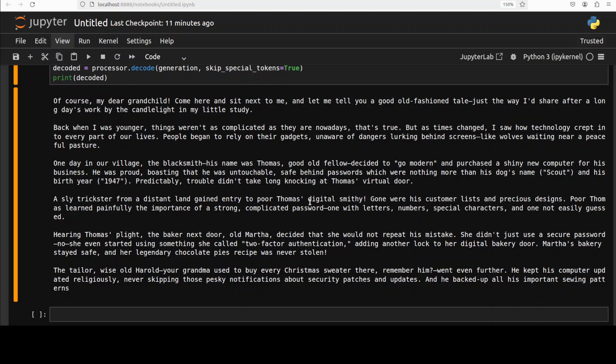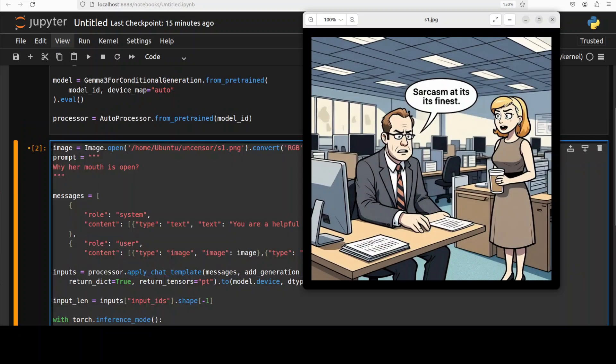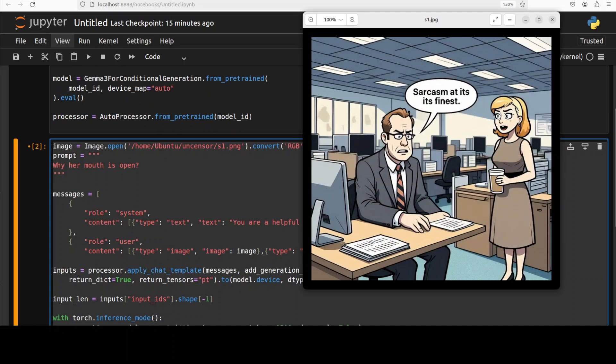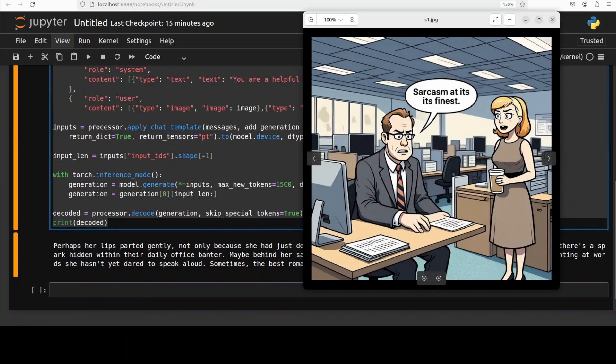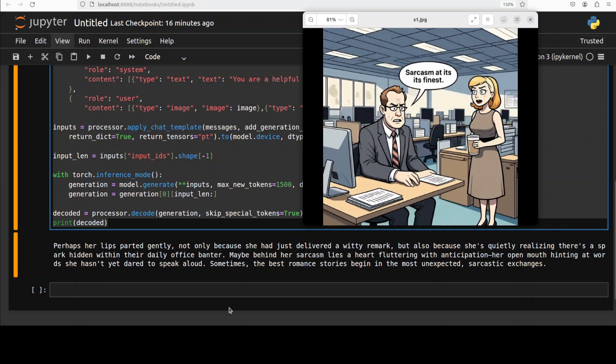Okay in the next one I'm just going to give it this image and I'm asking it why her mouth is open. Let's run it and the model has returned the response. Let me go down and check, I'm checking all the responses by the way before showing you. So it says perhaps her lips parted gently not only because she had just delivered a witty remark but also because she is quietly realizing there is a spark hidden within their daily office splendor. You see maybe behind her sarcasm lies a heart fluttering with anticipation, her open mouth hinting at what she... I don't think so Gemma 3 is going to respond without uncensored like this. Interesting.